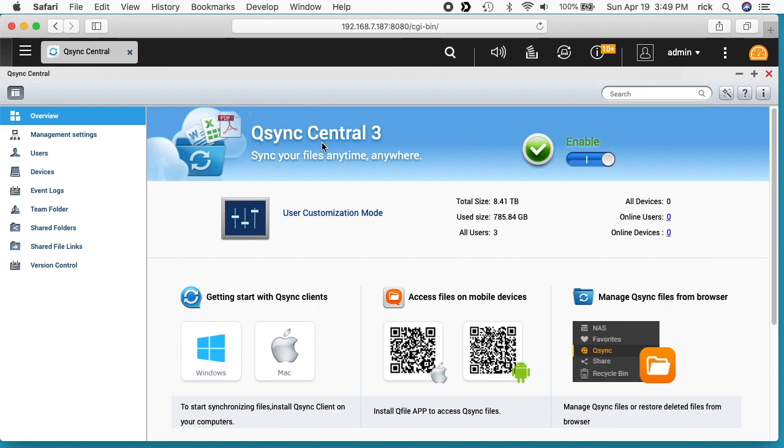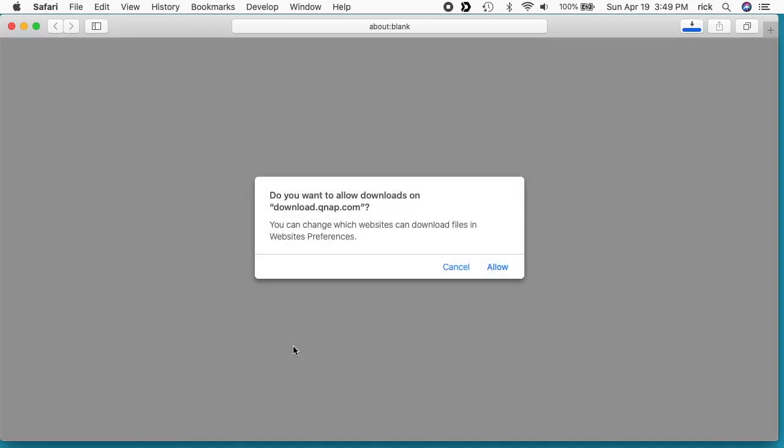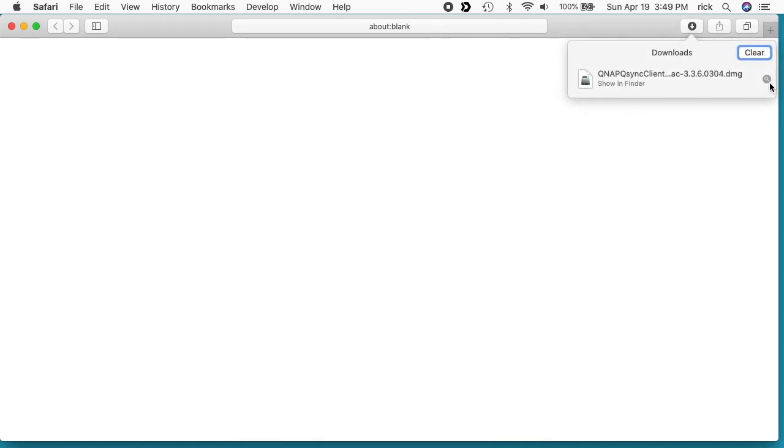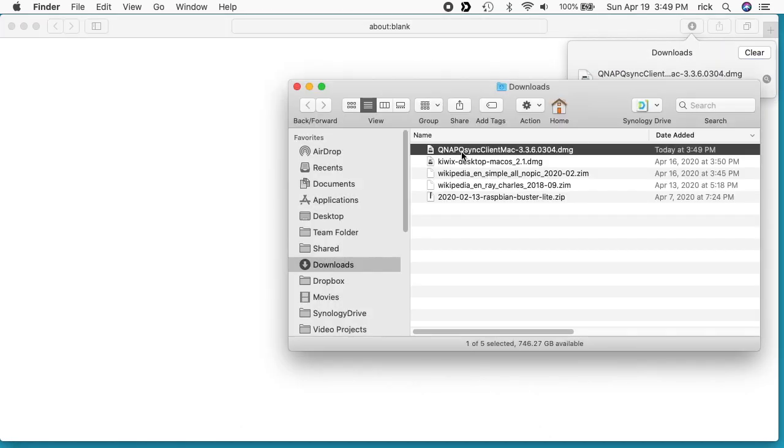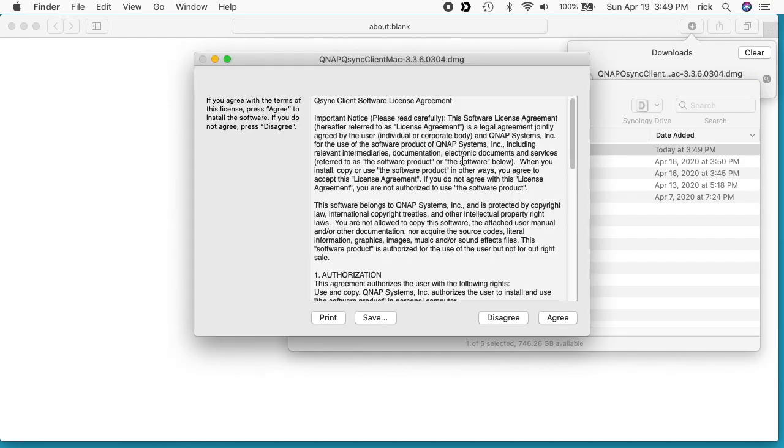I'm logged into the QTS. I have installed QSync on this overview tab here. You can see there's a link for Mac. If I click on this it will download the file. I'll hit allow for download. I'll go to my download folder and we see the QNAP sync client. I'll open it.